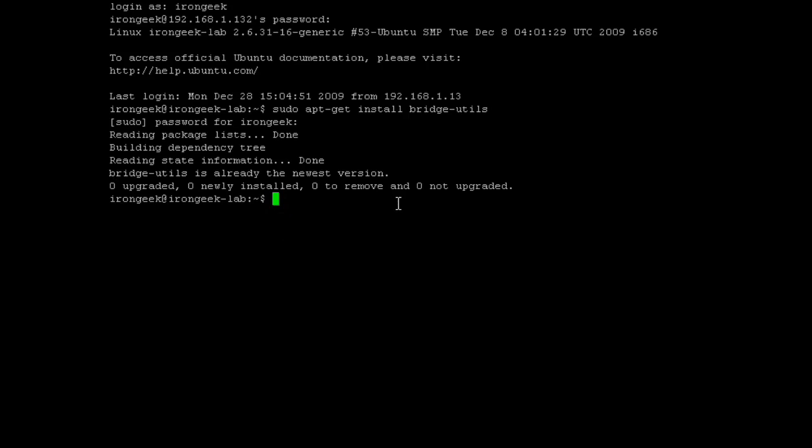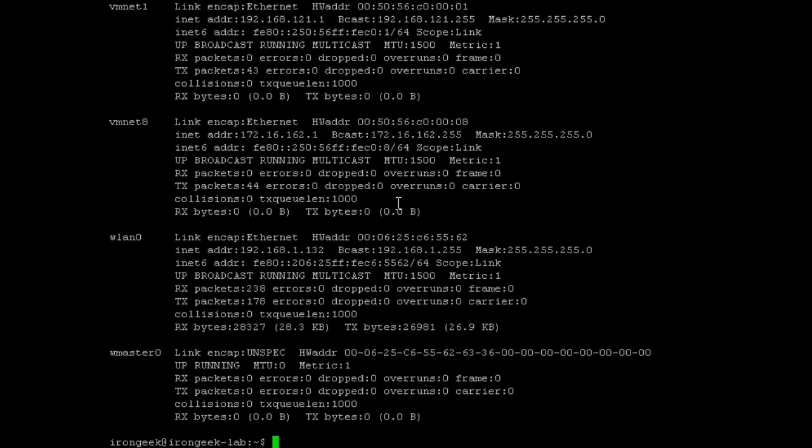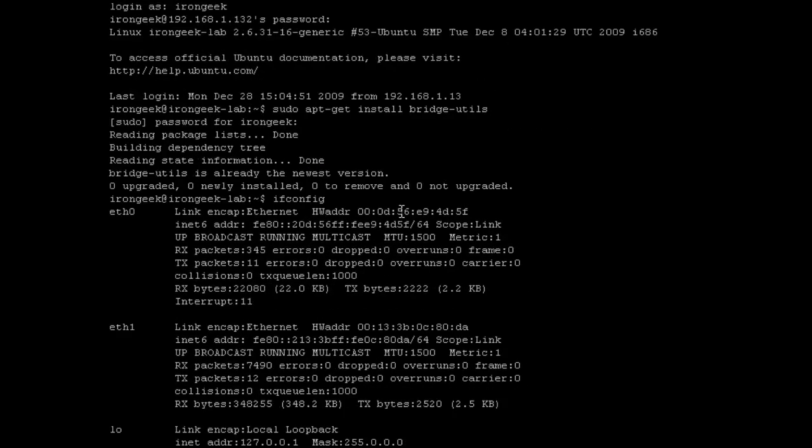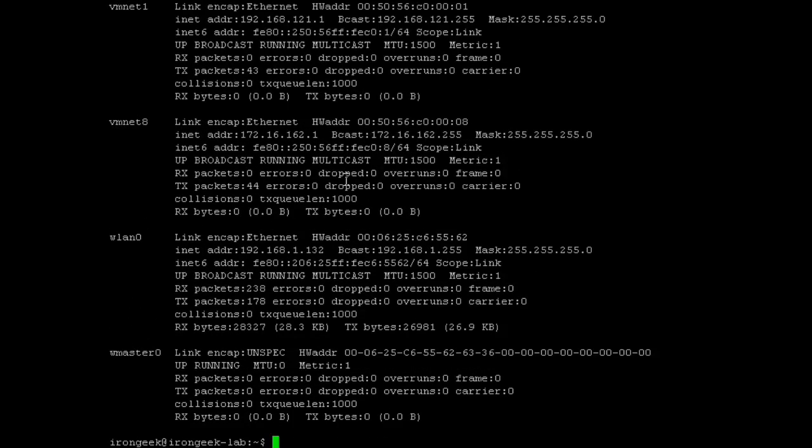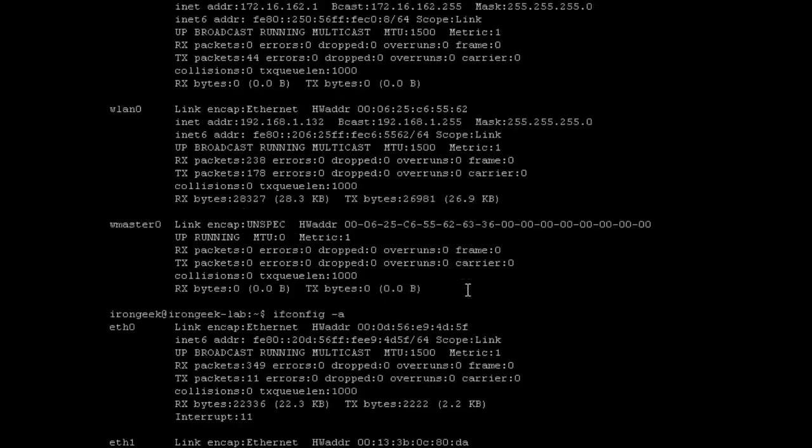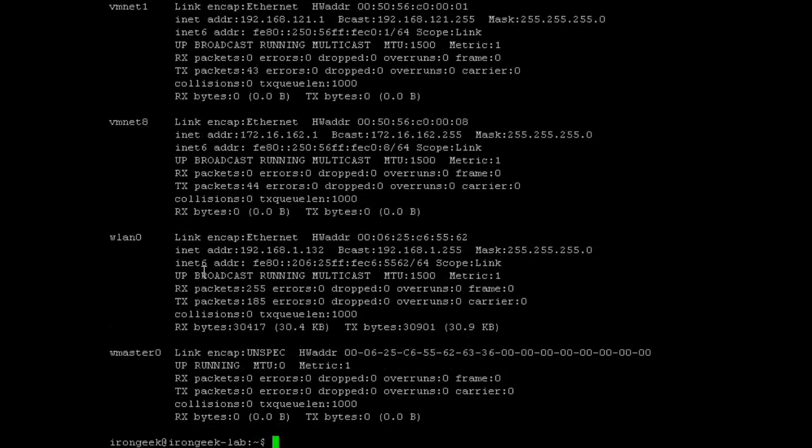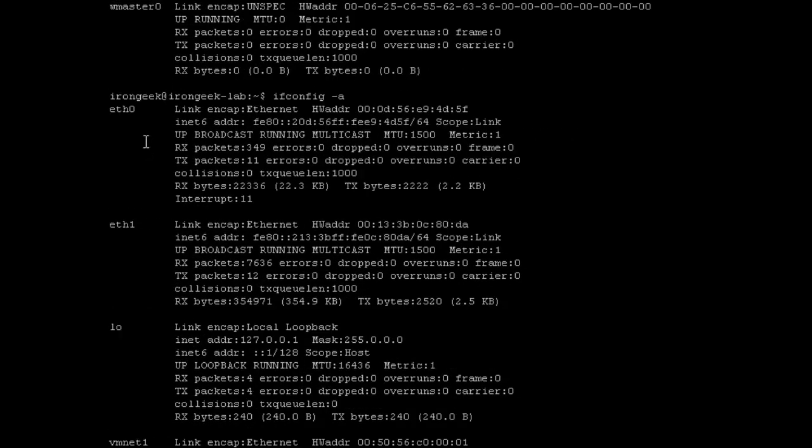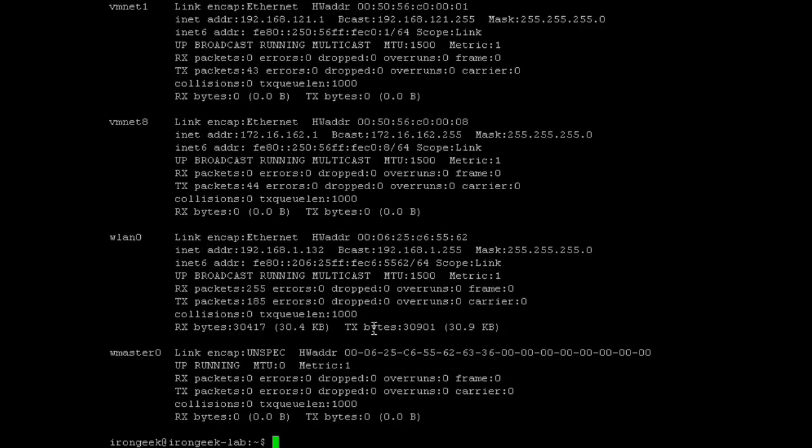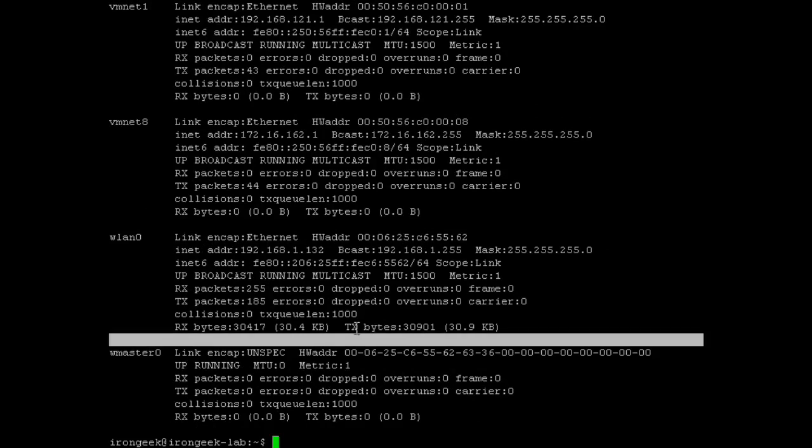The next thing we want to do is find out what interfaces we have, so we know which ones we want to bridge. We see eth0 and eth1. If for some reason nothing appears, or not the ones you want appear, do an ifconfig -a to see all the interfaces, even the ones that are down. But, as you can see, we have eth0 and eth1. Those are the two we want to bridge together.